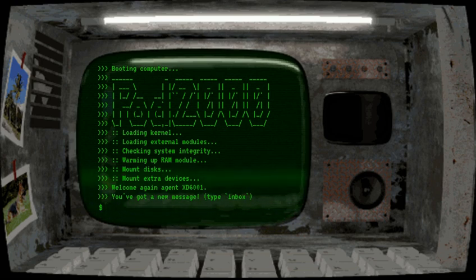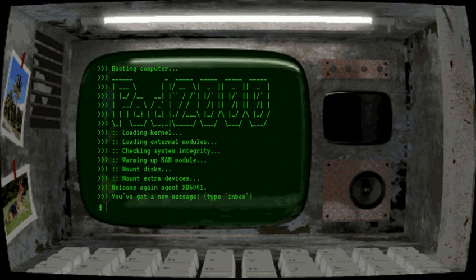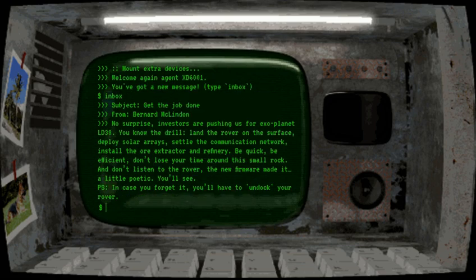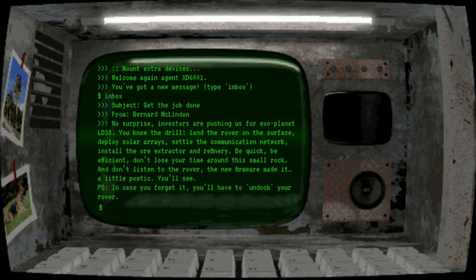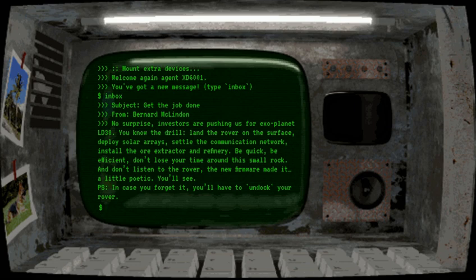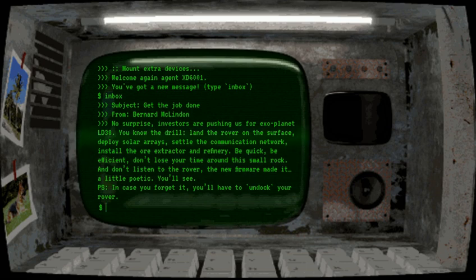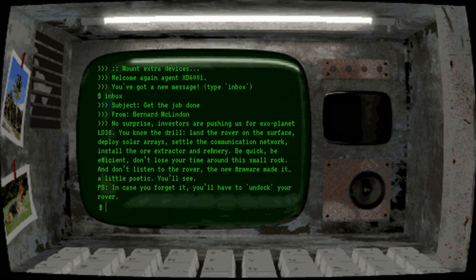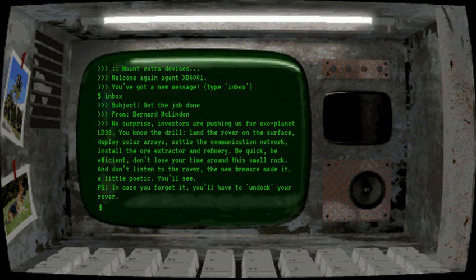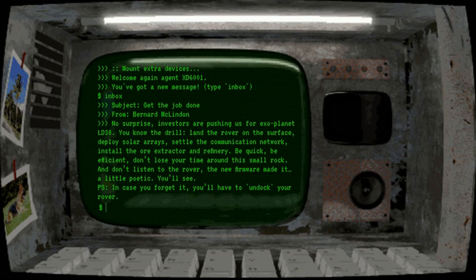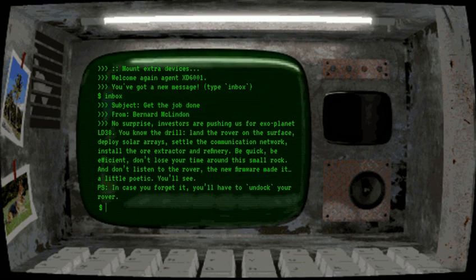Welcome again agent XD60001, you've got a new match type inbox. From Bernard Mclinden, no surprise, investors are pushing us for exoplanet LD38. You know the drill, land the rover on the surface, deploy solar arrays, settle the communication network, install the ore extractor and refinery. Be quick, be efficient, don't lose your time around this small rock. And don't listen to the rover, the new firmware made it a little poetic, you'll see. P.S., in case you forget it, you'll have to undock your rover.